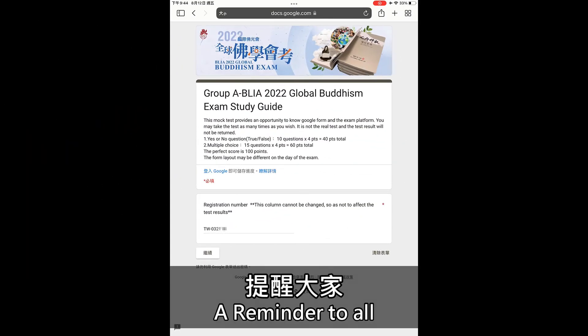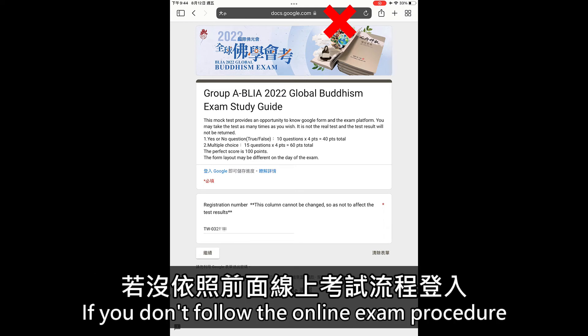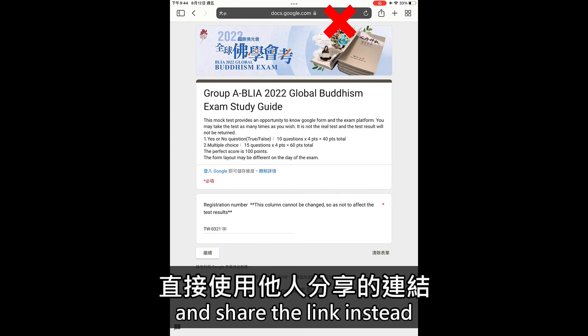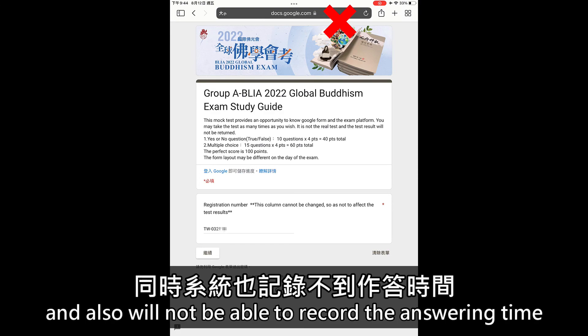A reminder to all: please don't share out your personal Google Forms link. If you don't follow the online exam procedure and share the link instead, candidates will not have their exam score recorded and will not be able to record the answering time.